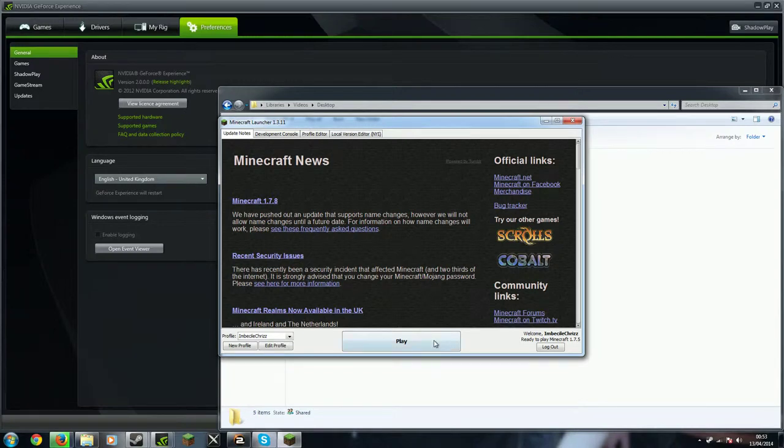Hello beautiful smart people in tech, my name is imbecile kriz and today I'm going to talk to you about maybe how to run Minecraft faster on your computer.